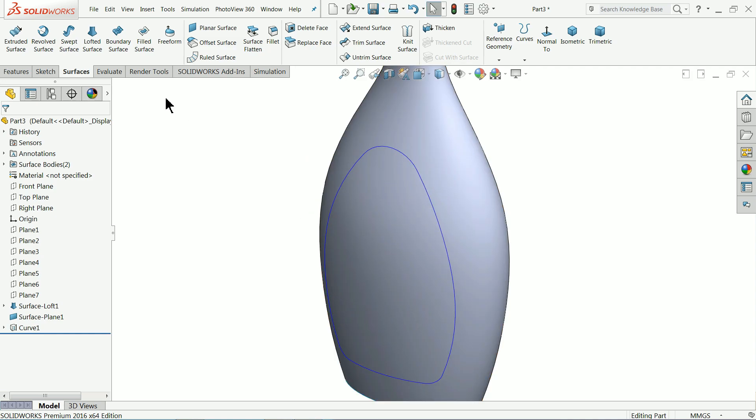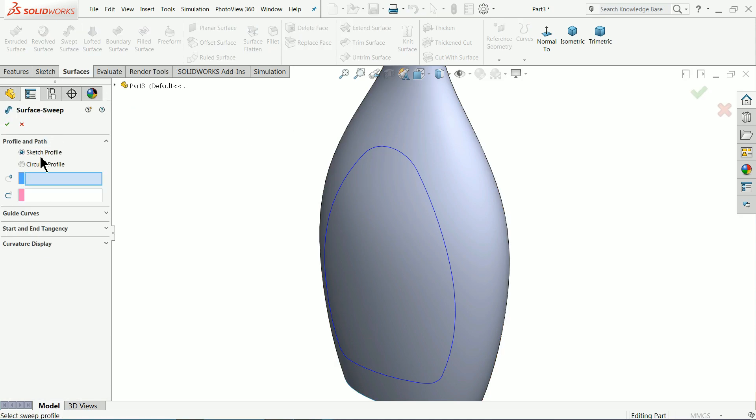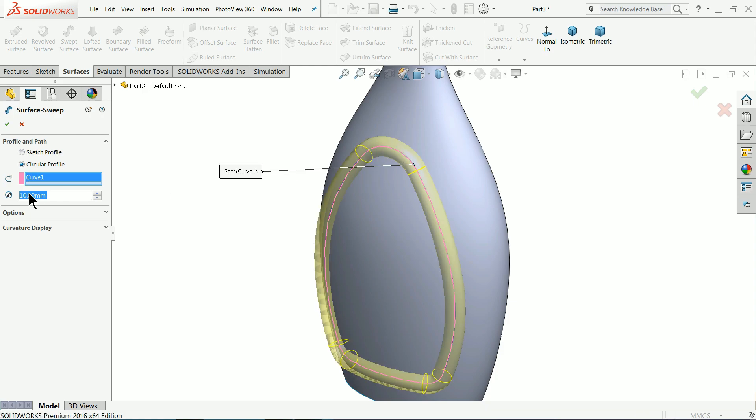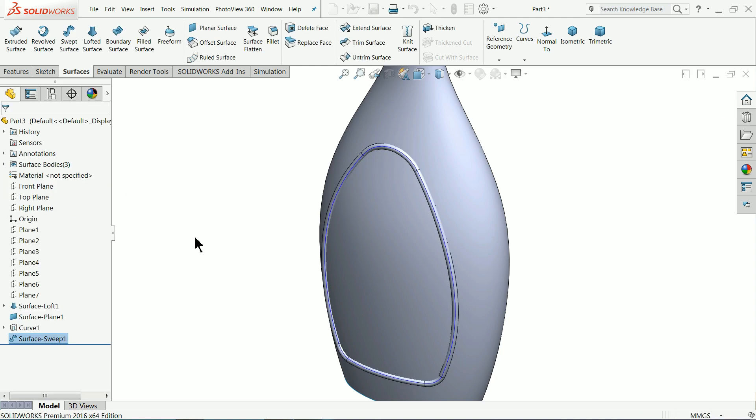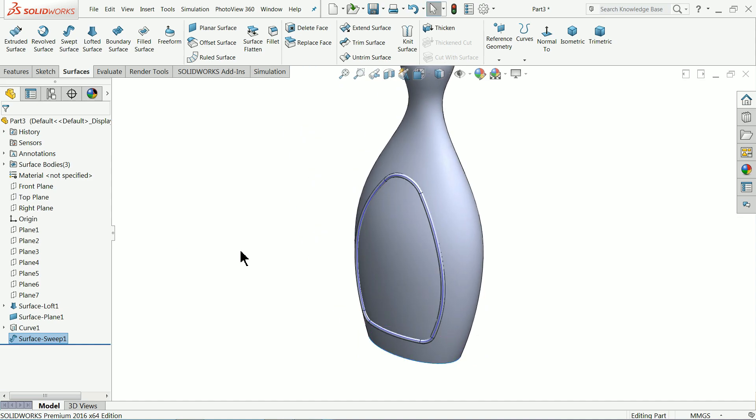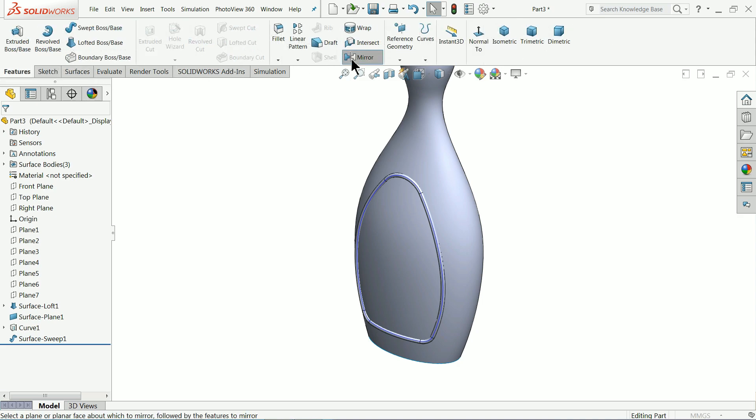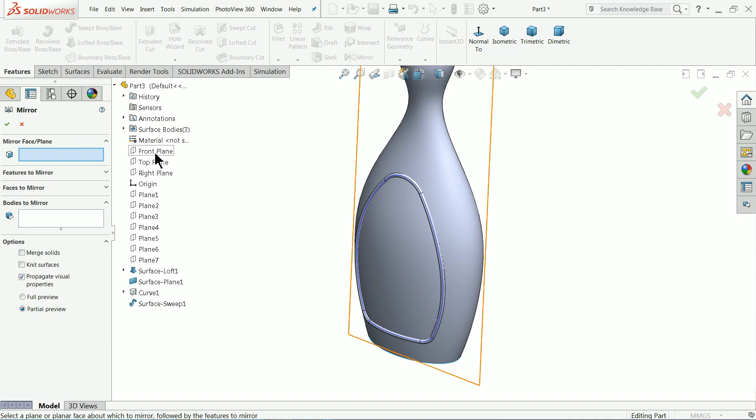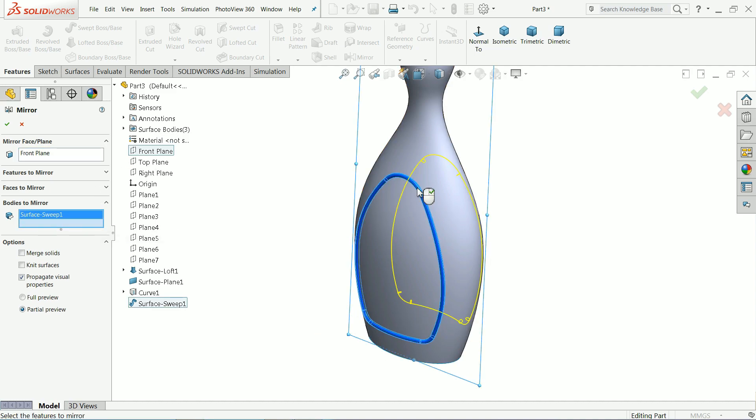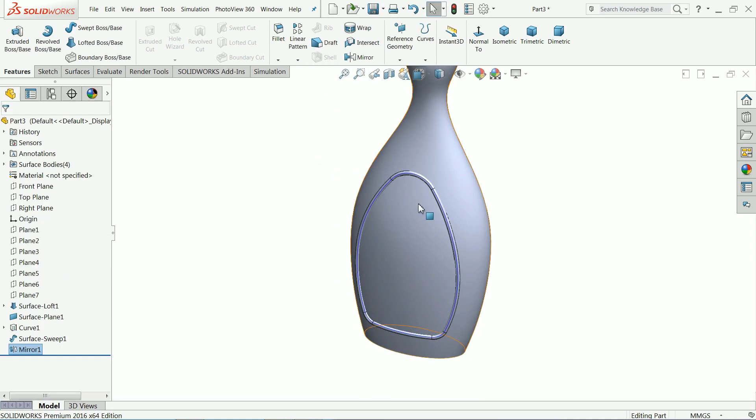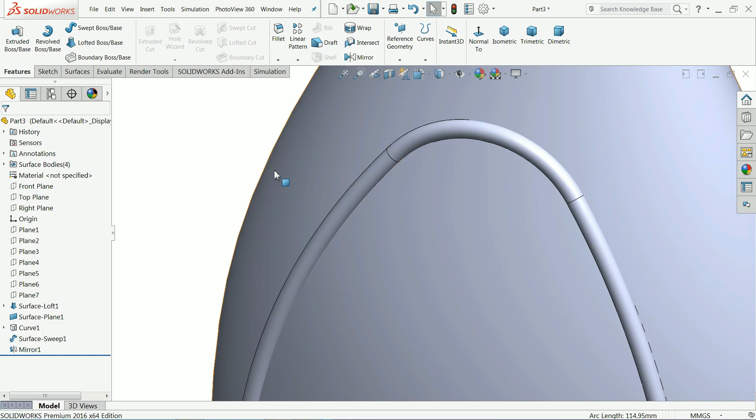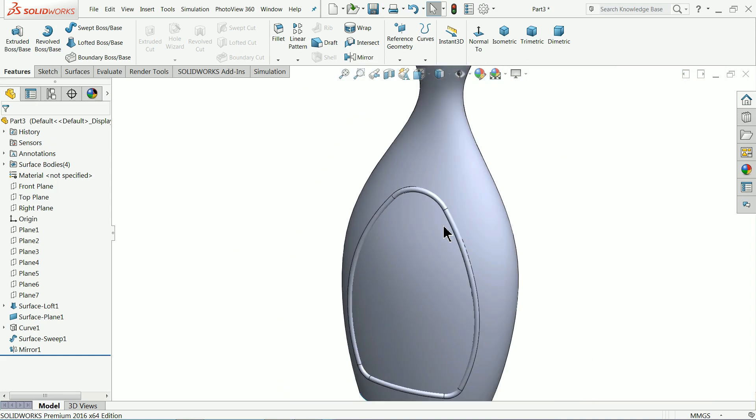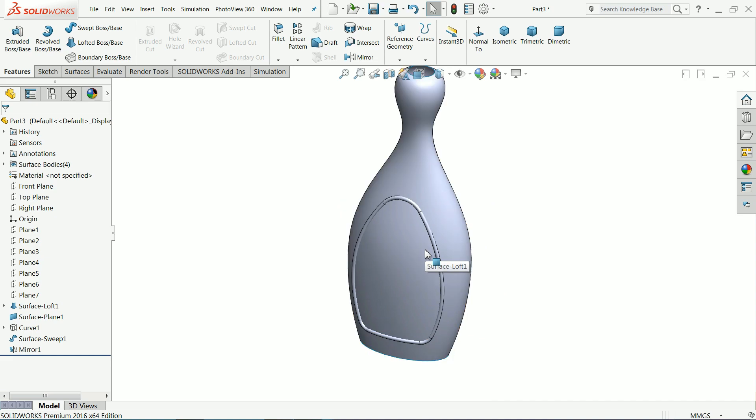Now I want to create some more thing here. We want to make a cutout so we will use sweep surface. Circular profile I'll choose path but the diameter is too big 3mm that is sufficient. Now see. Now we will mirror this so let me do one thing mirror, drop down and choose plane front plane and bodies to mirror. Now see it is mirror. Now let me click this blue line hide.